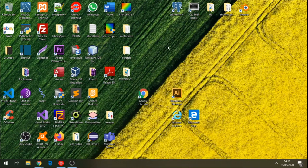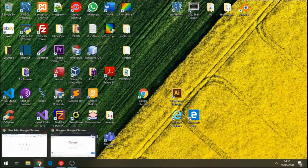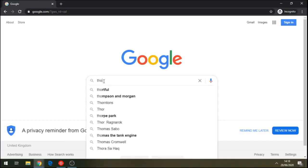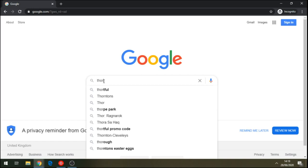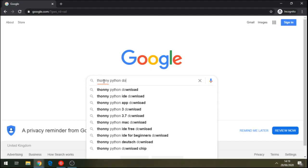Before we start, let's go and download an IDE here to run our code. Okay, so just download Thony Python, write Thony Python, download.